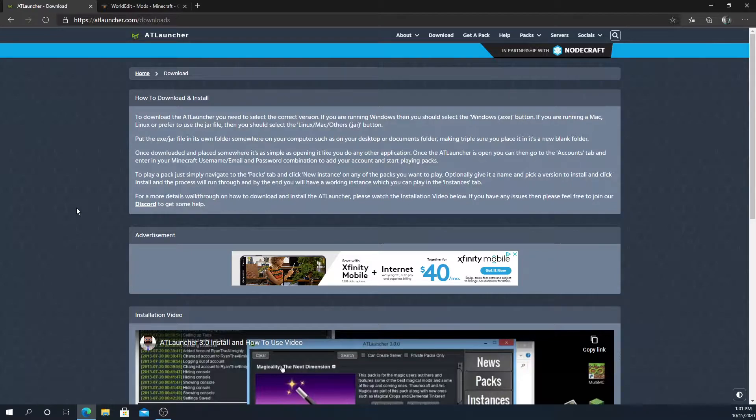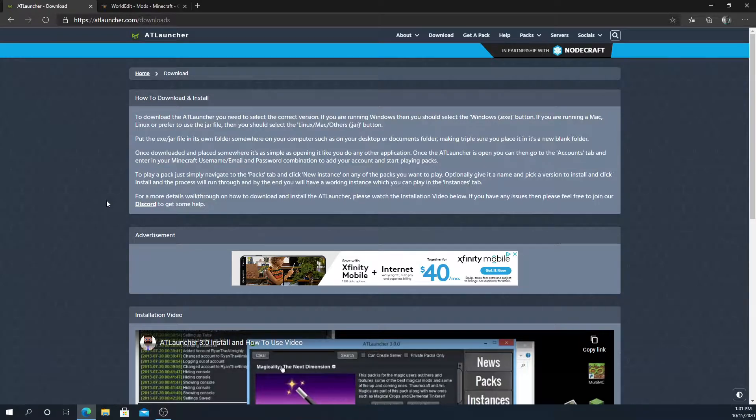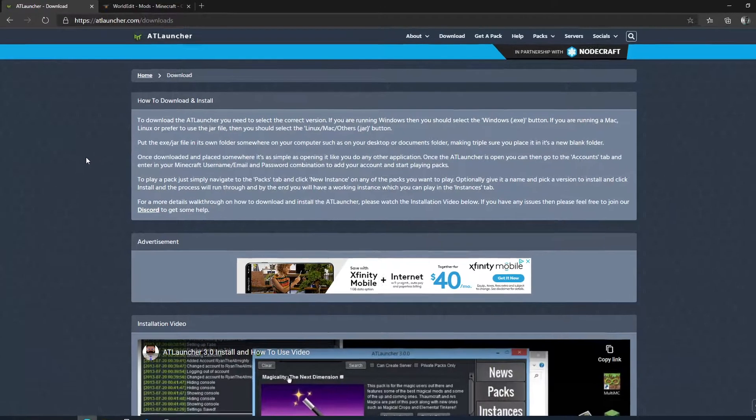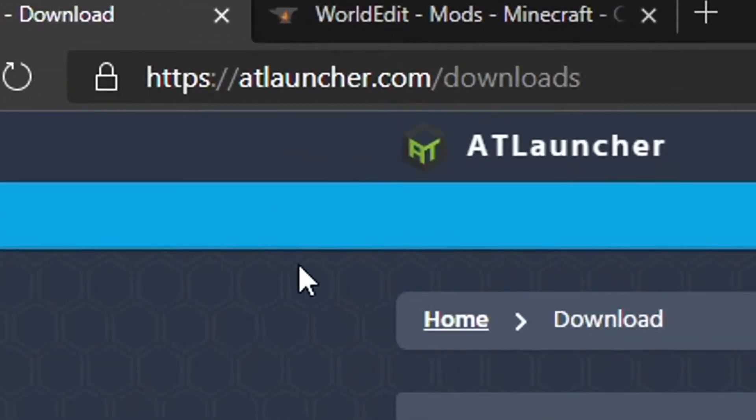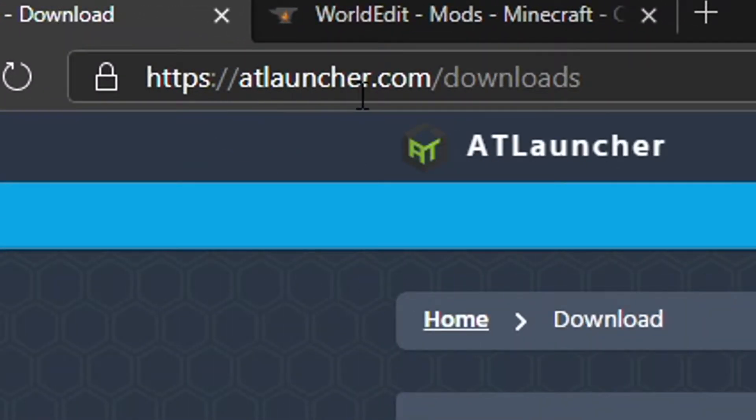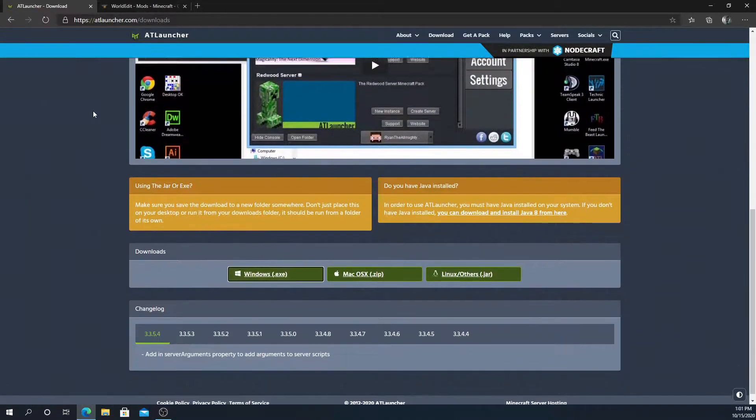First, in order to install WorldEdit, we're going to be first installing ATLauncher, which is a mod launcher. It'll make it a lot easier to install a lot of other mods as well, but for today we're going to be installing WorldEdit.